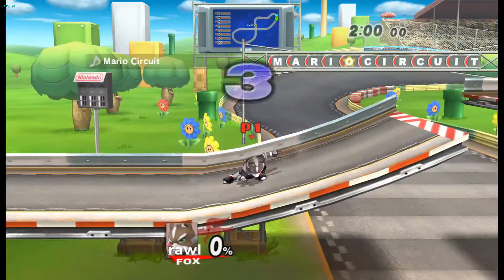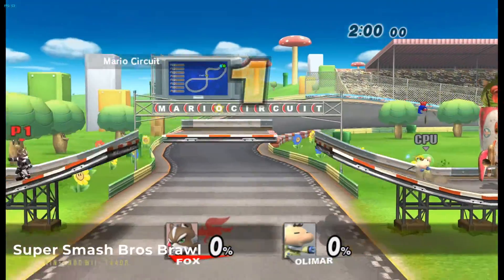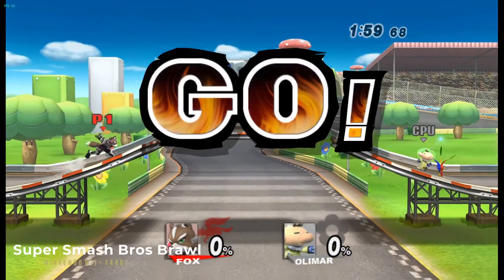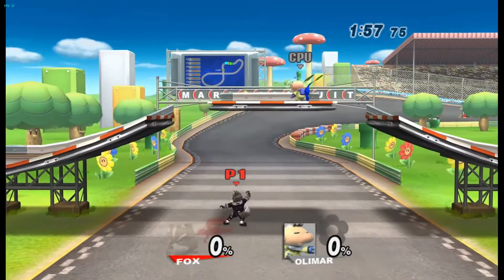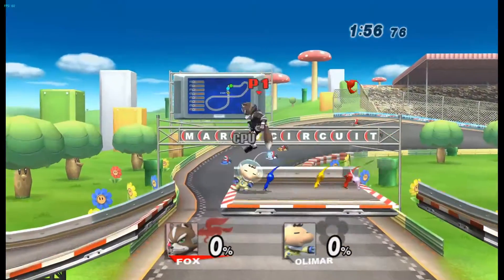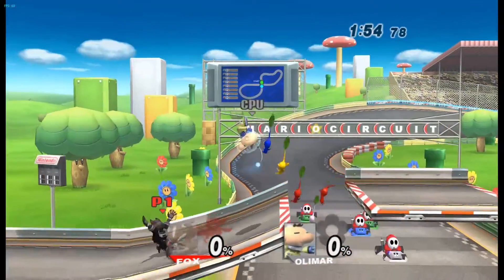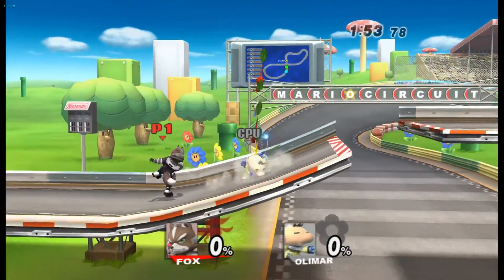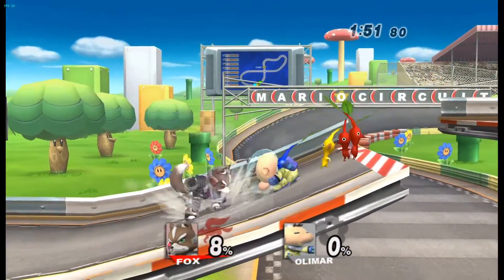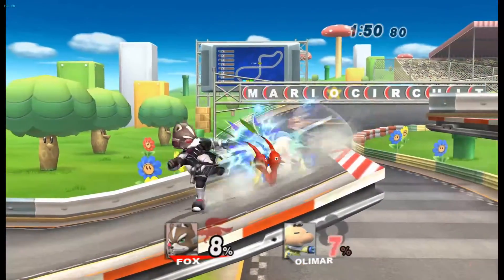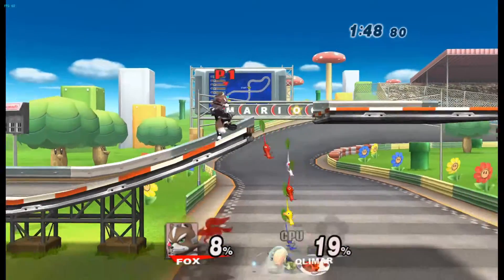Here's a Nintendo Wii game, Super Smash Brothers Brawl. It's a great game, a great iteration of the Super Smash Brothers series on this particular console. It plays really great on the Dolphin emulator, so I would heartily recommend you have a look at that.